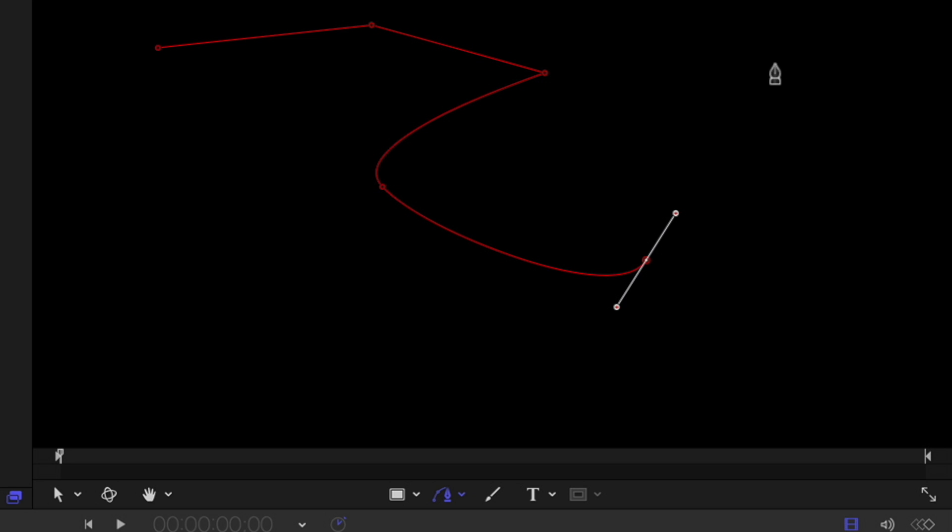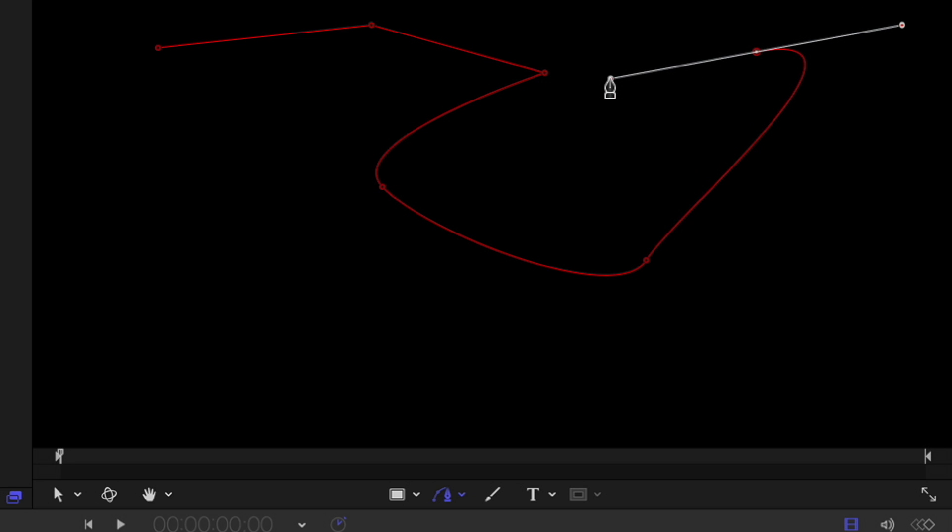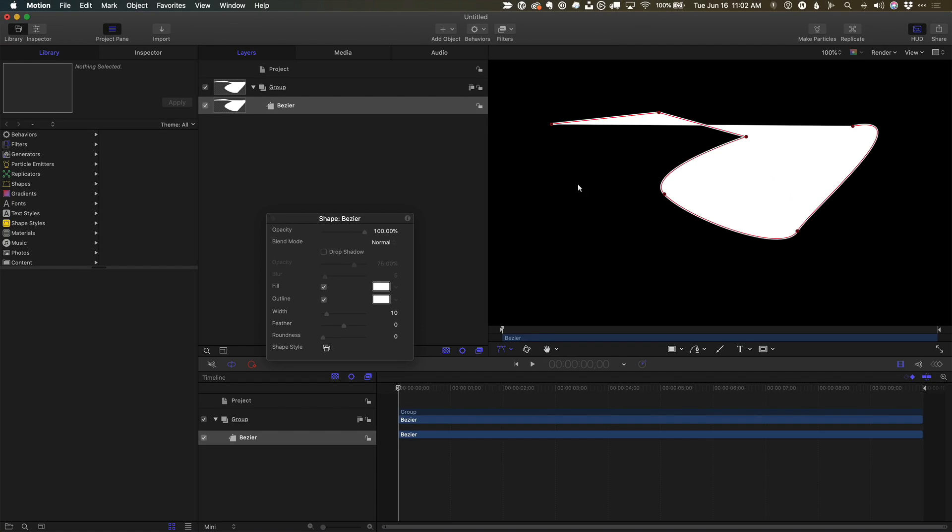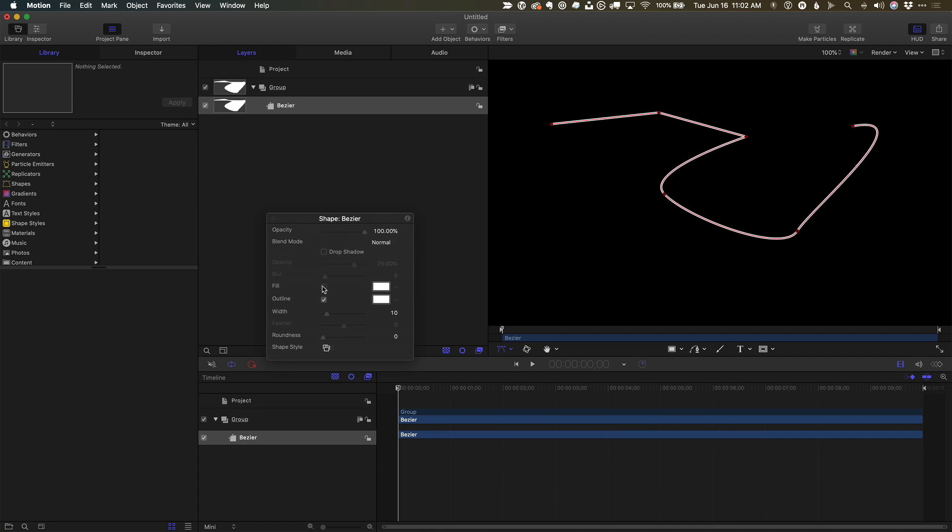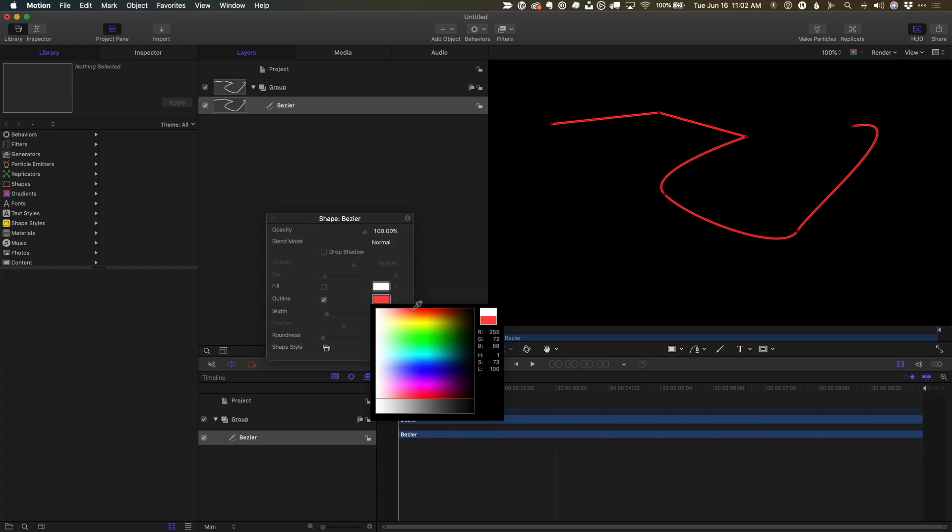If you wanted this line to follow a specific path, you could first import your image to trace along. Press Return, use the heads-up display to turn off the fill, and adjust the color and the width.